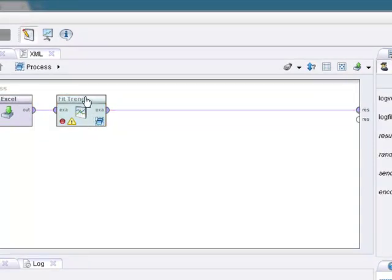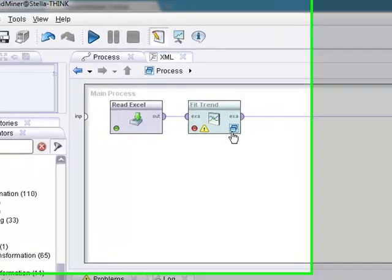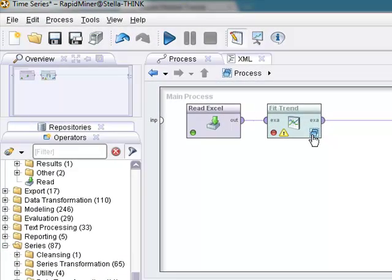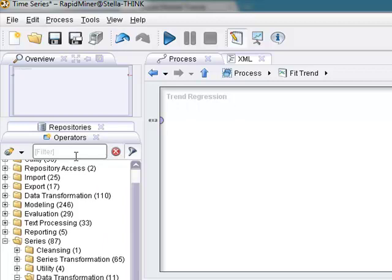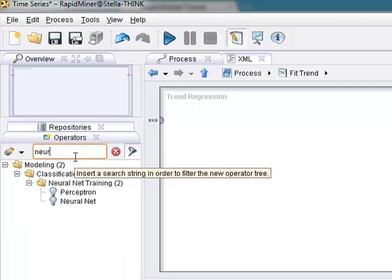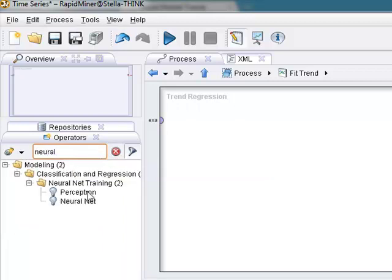But since the fit trend, and if you've been watching my other videos, when we see these double windows, it means that it's a nested operation. So let's click on this. Okay. Trend regression. We've got to put an operator in here. And I know just the one. We will do the neural net. That will be able to calculate a trend regression.